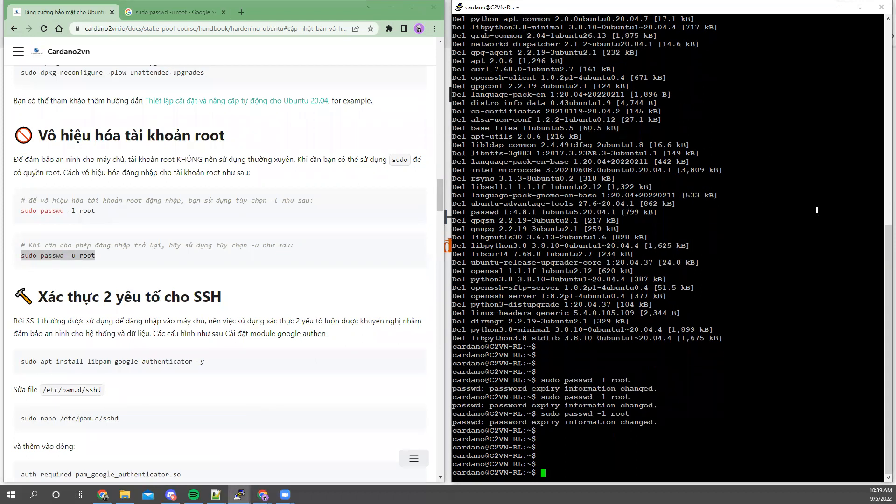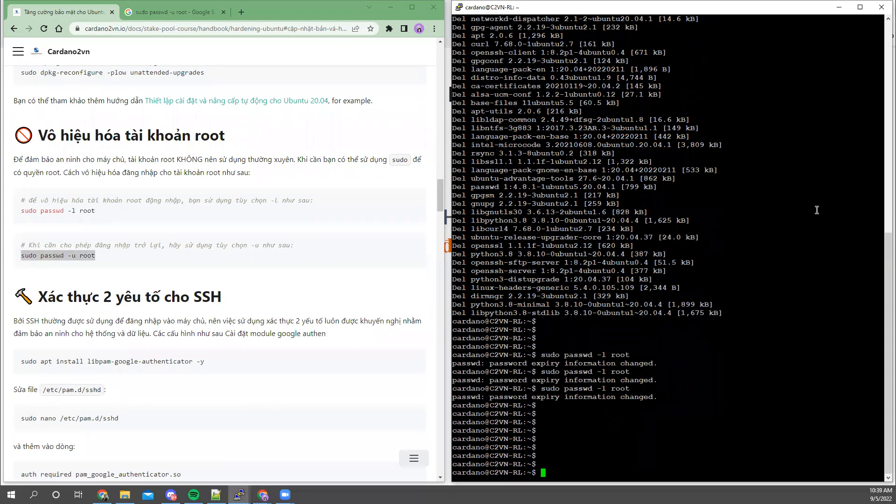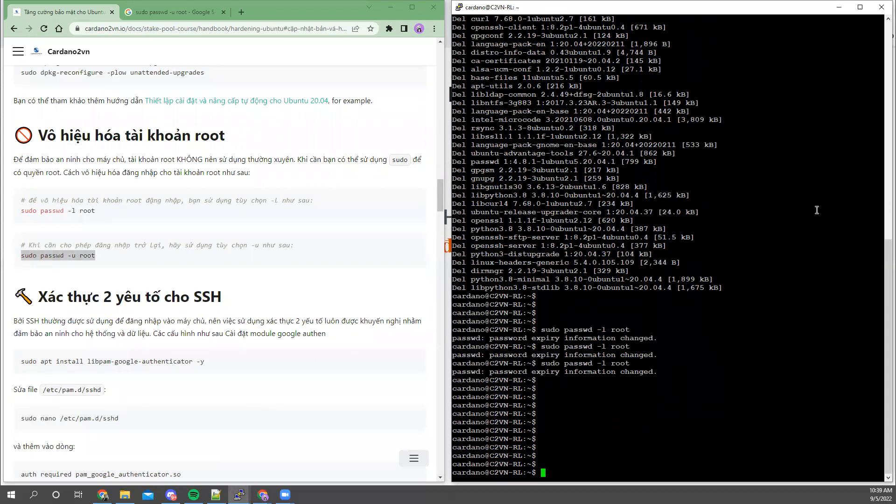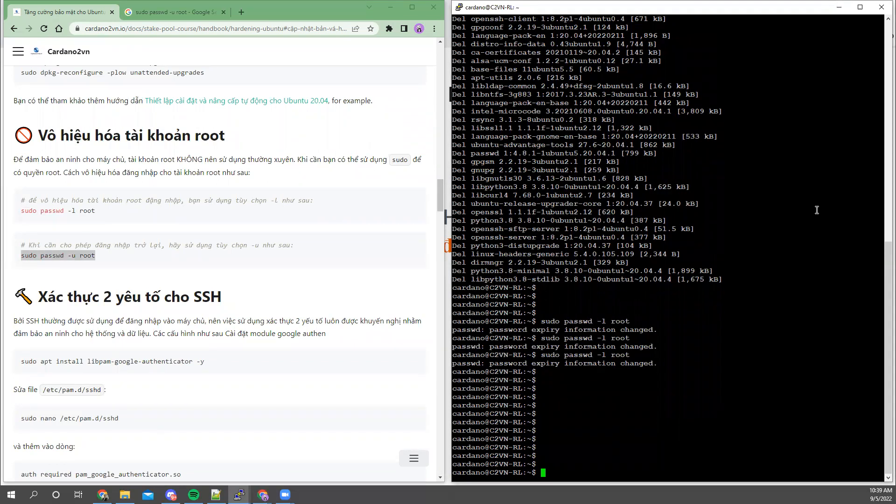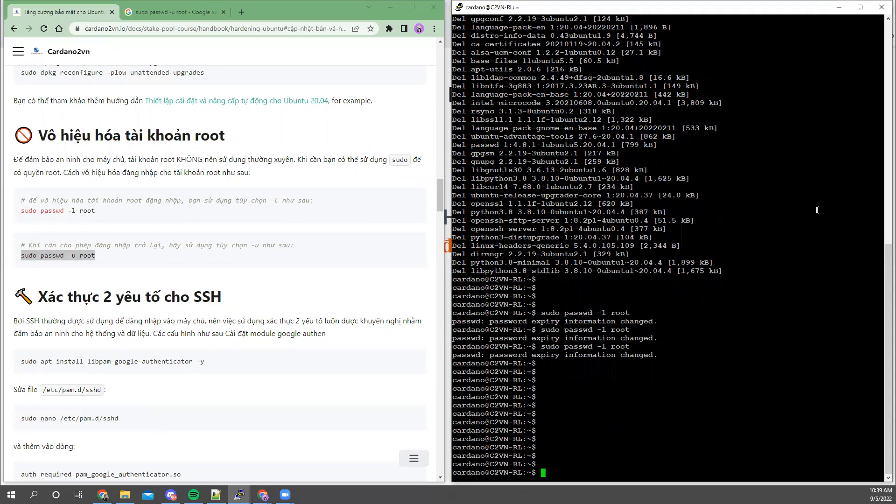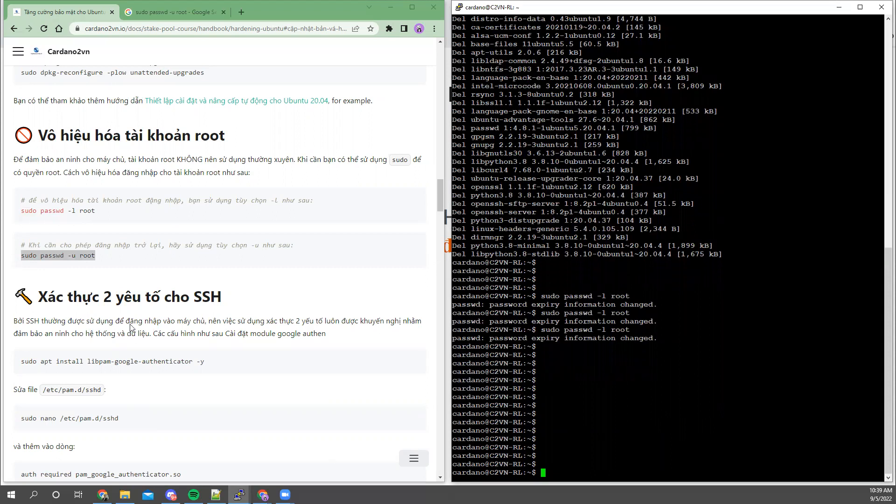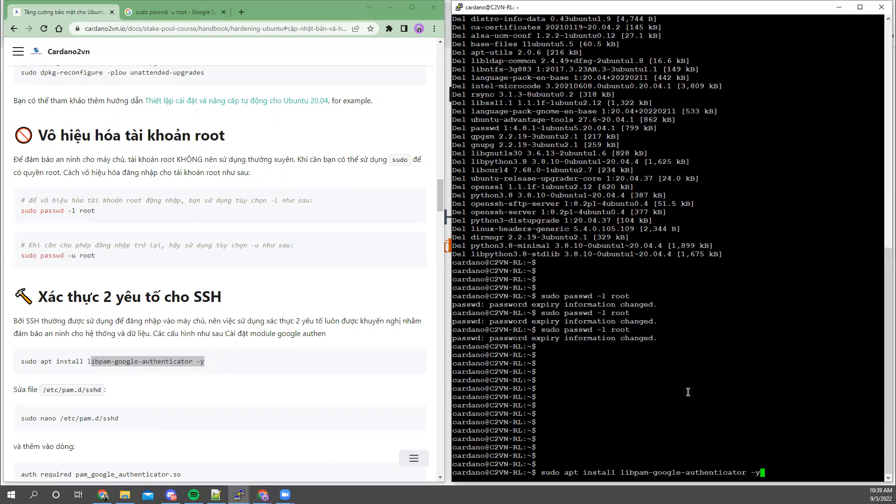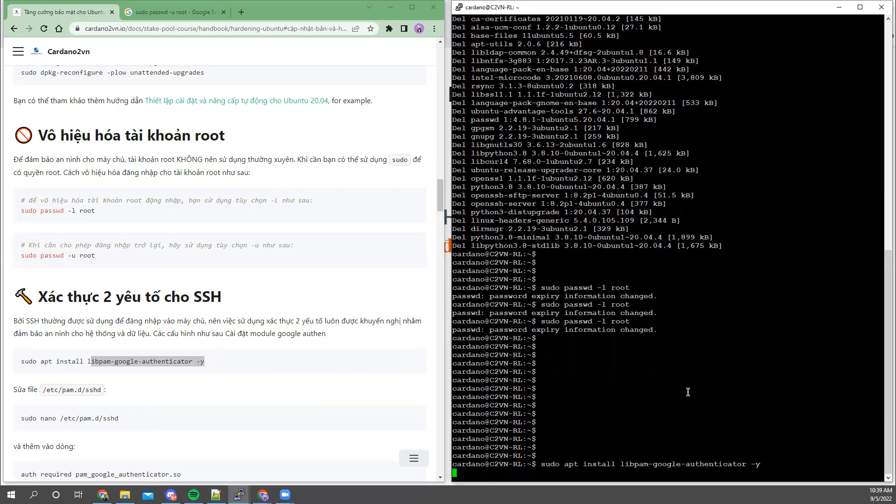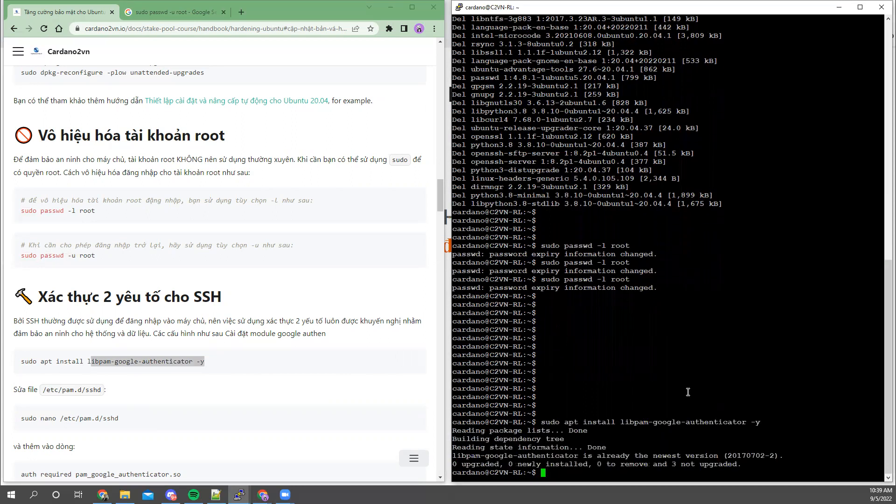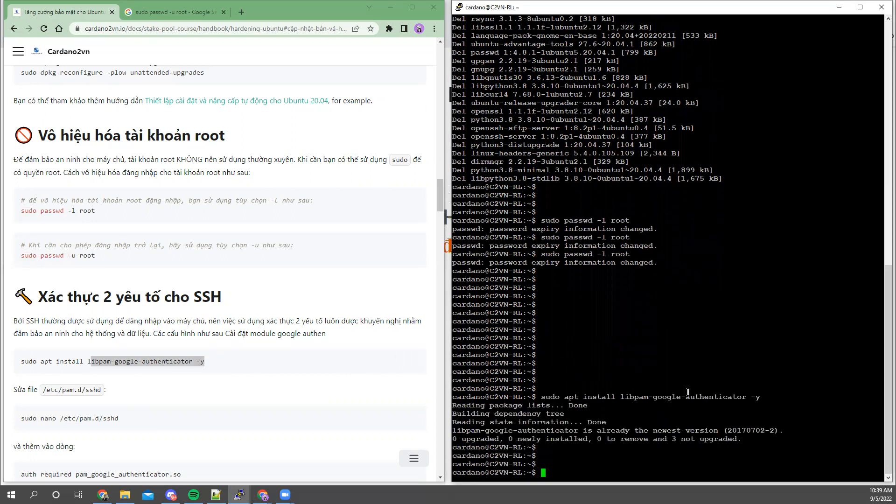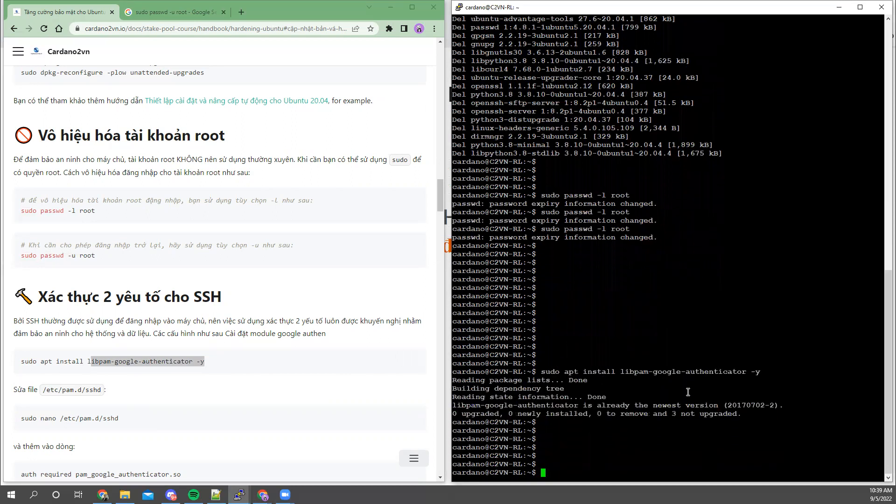That's the second feature. The third feature is very important - we use two-factor authentication for the SSH service. To enable two-factor authentication, the first thing we need is to install this package, Google Authenticator. This machine probably has it installed already.